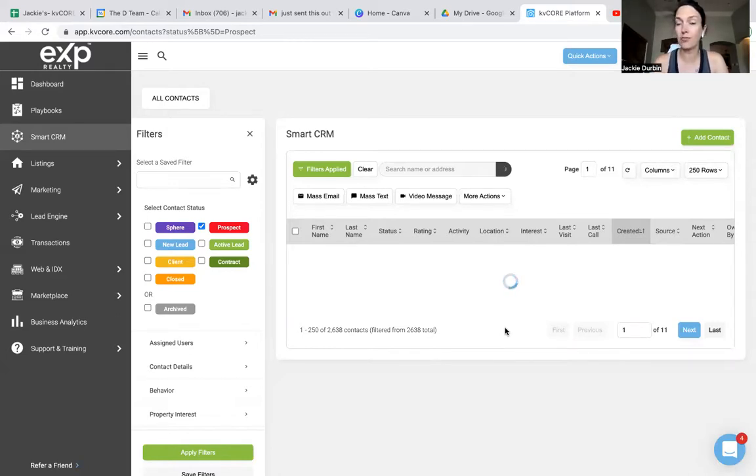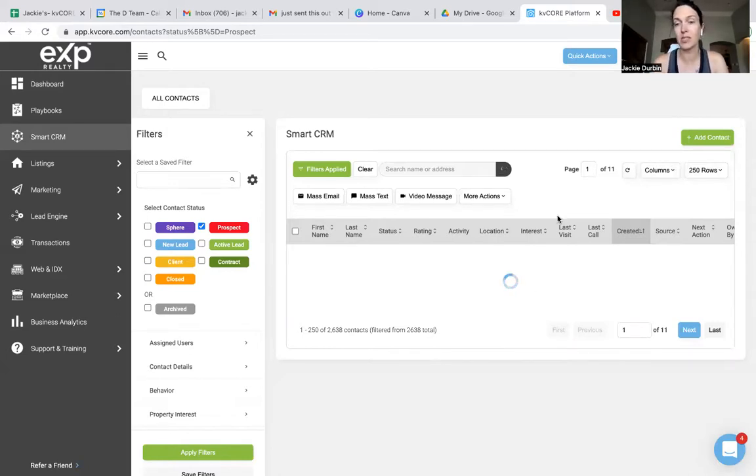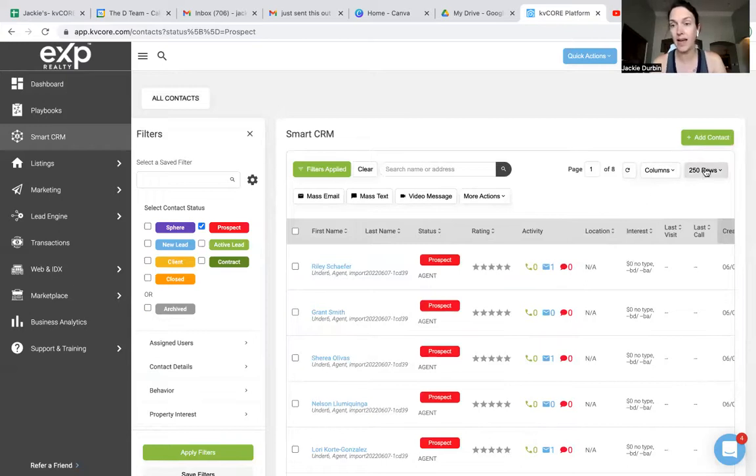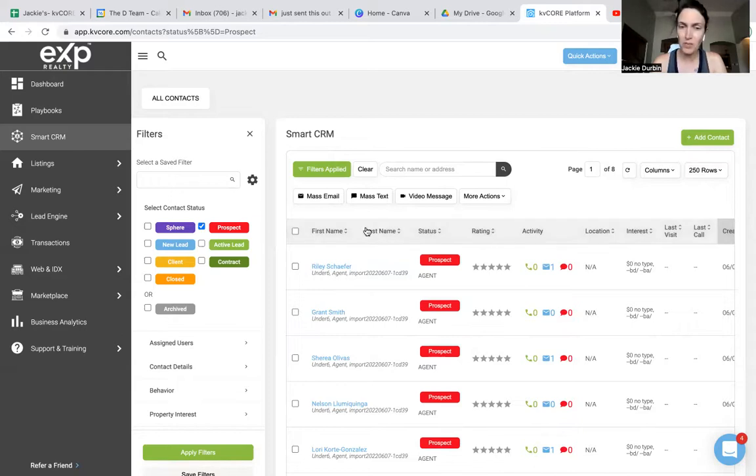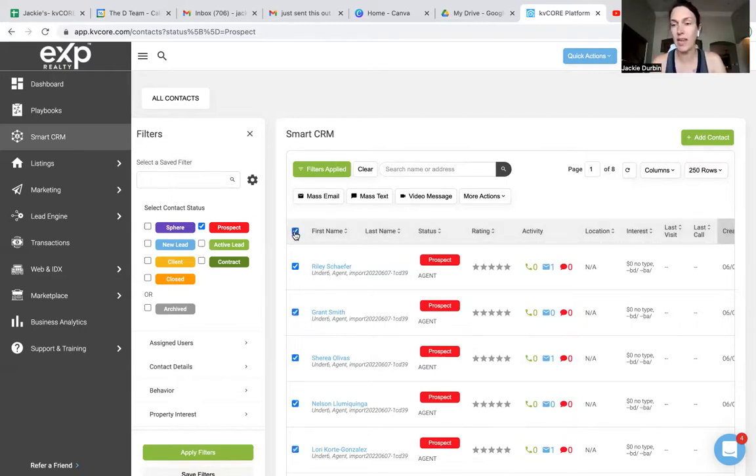Now, what you really need to pay close attention to is this page number up here. Right now it says page one of eight. Keep in mind, I have this on 250 rows, so there's actually 250 people in here. When I click this first name, the only people that it's going to attach to is page one.